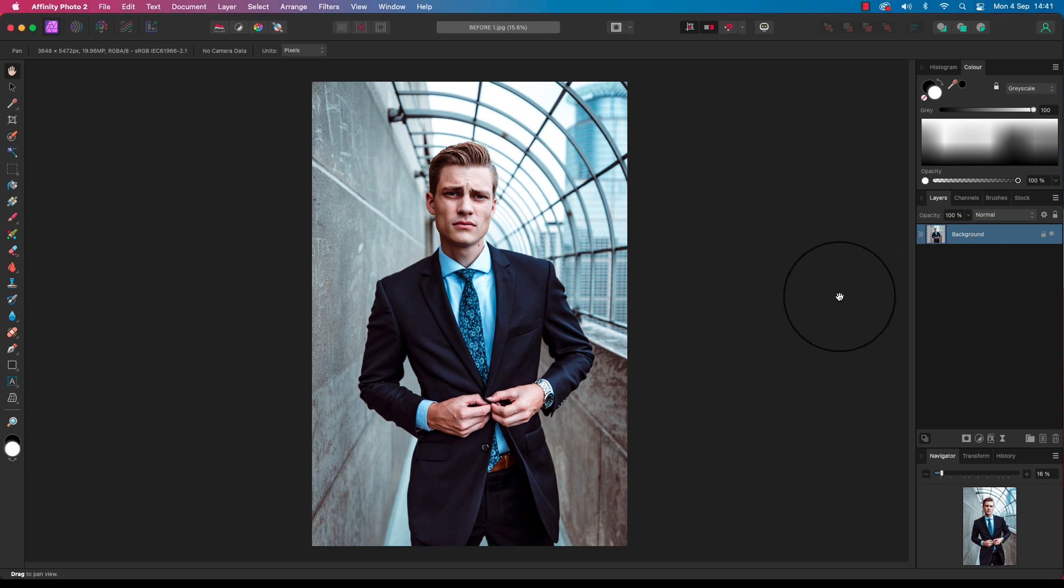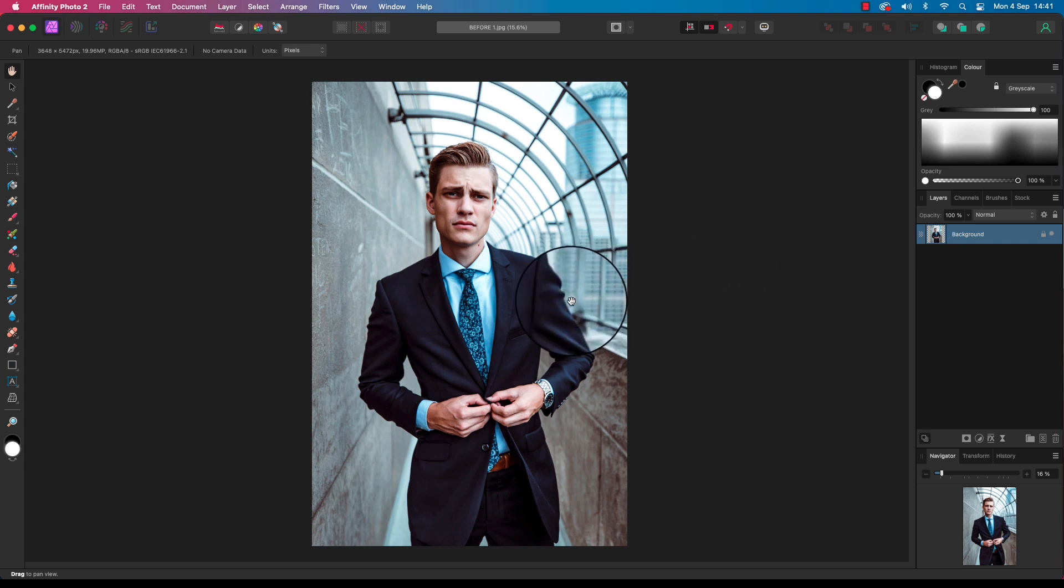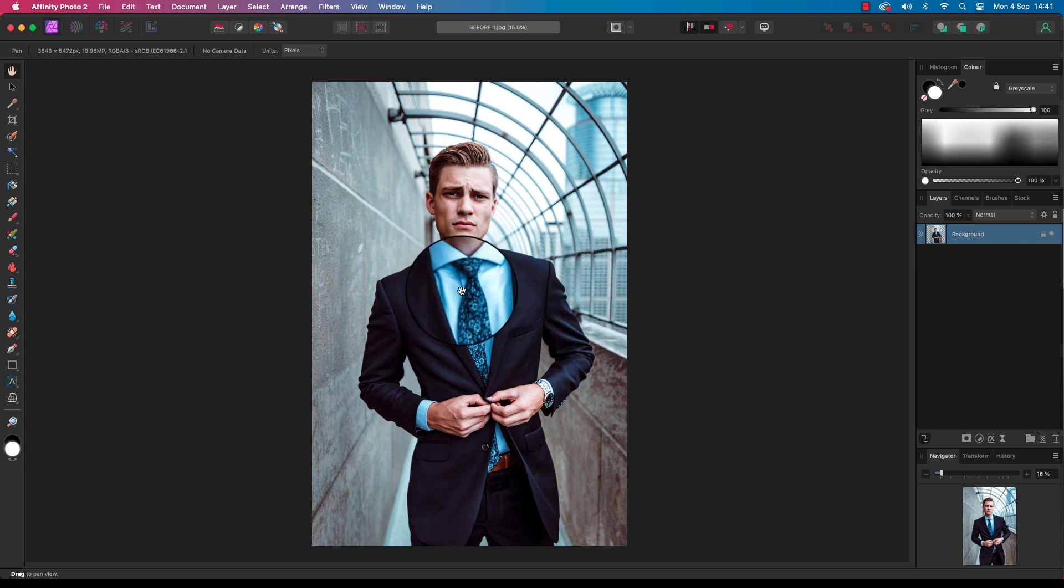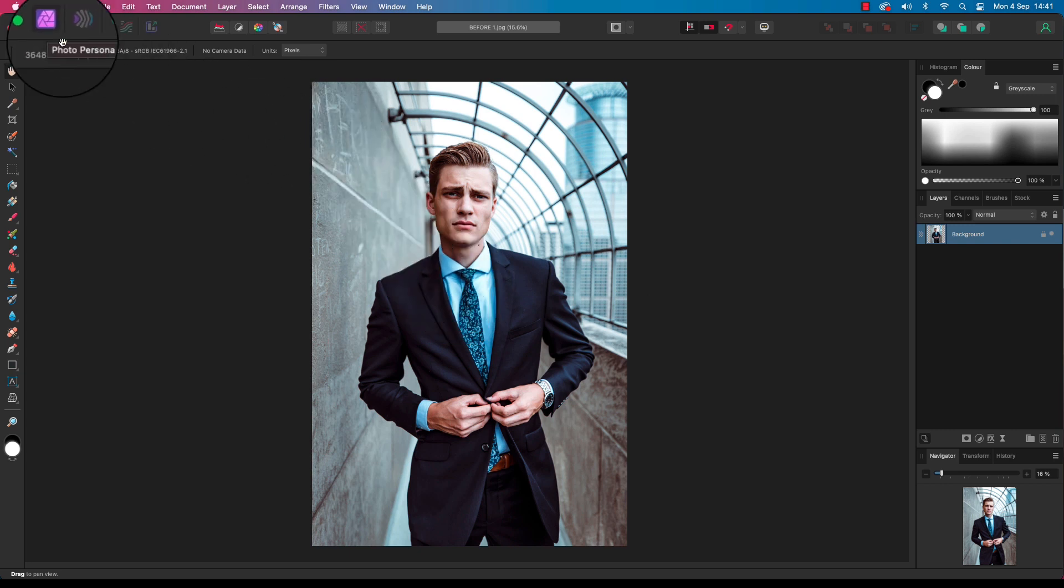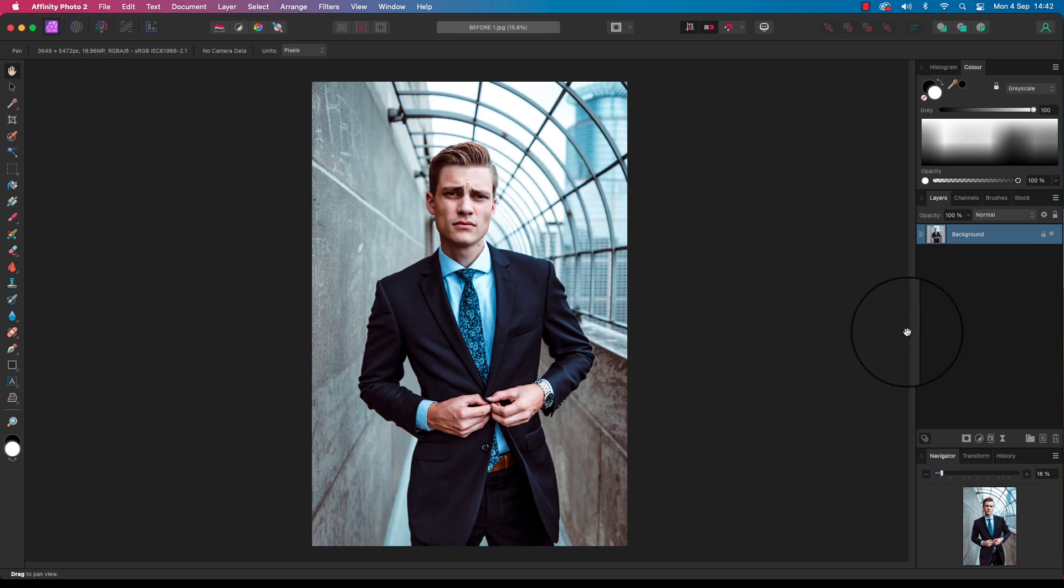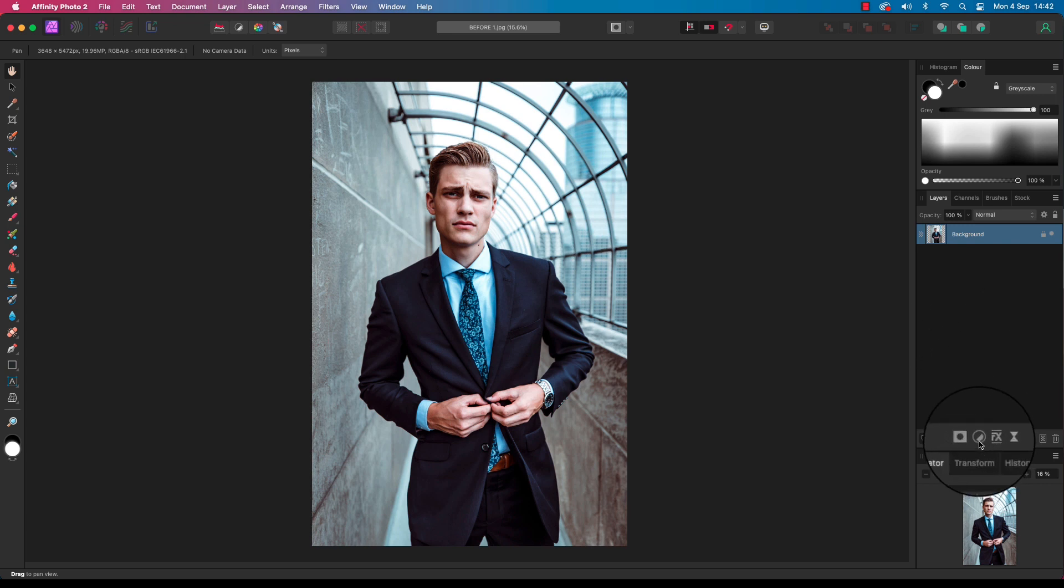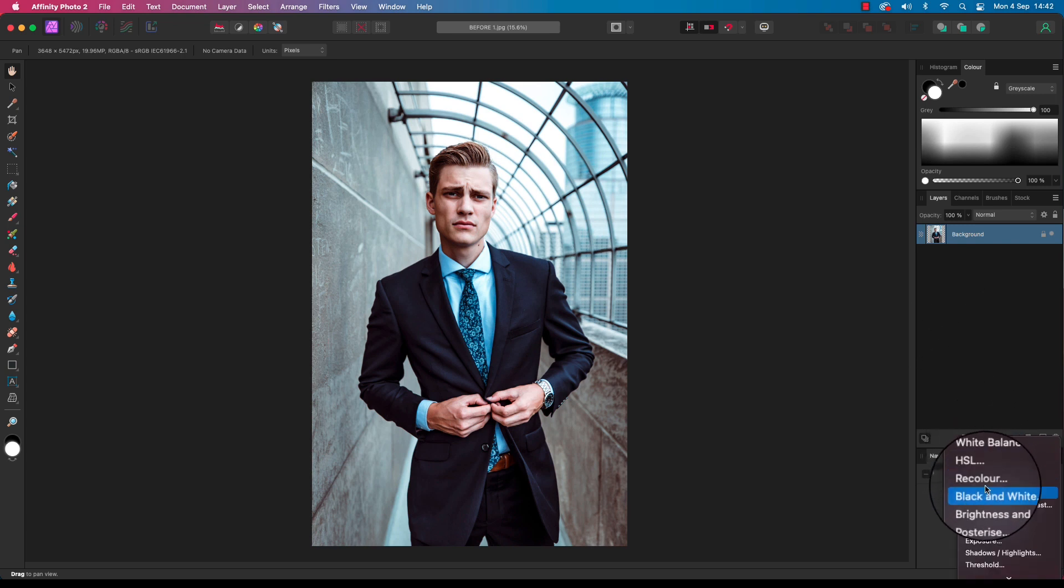So let's get started. With your image open in Affinity Photo 2, make sure you're in the photo persona. If not, simply head up to the top left of the interface and click on the photo persona icon. Our first job is to head to the layers panel and click on the adjustments icon, which is identified by a half black, half white circle. Click on it and a load of different options will appear on the drop down menu, but the one we want is black and white.